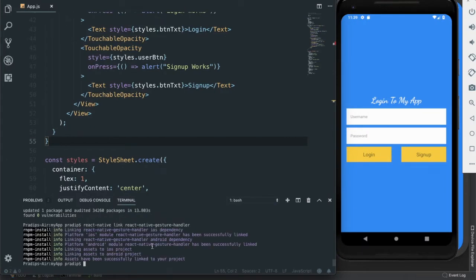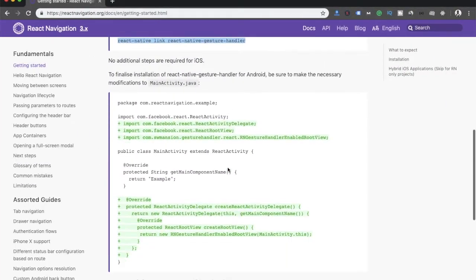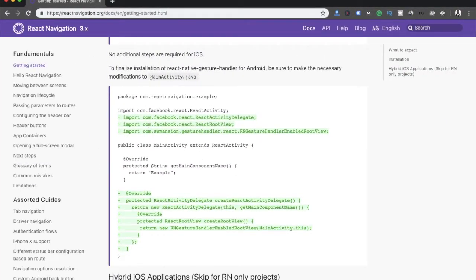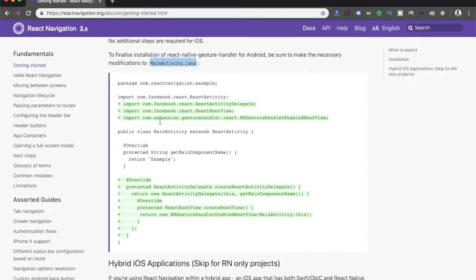Right now we don't need to do anything for the iOS platform, but for Android we need to do something. Let's check it out — we can see that we have to do some modifications in the MainActivity.java file, and these are the lines which we need to add.